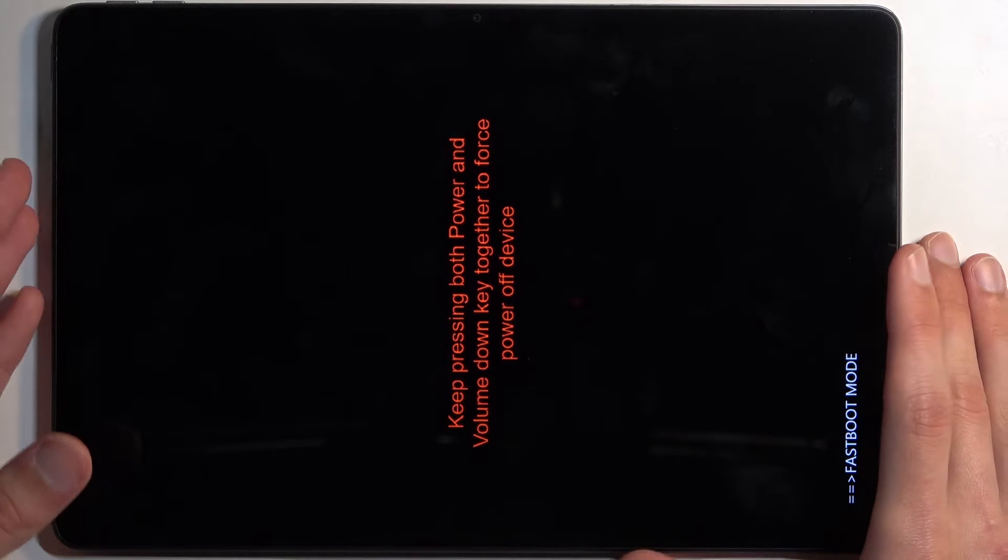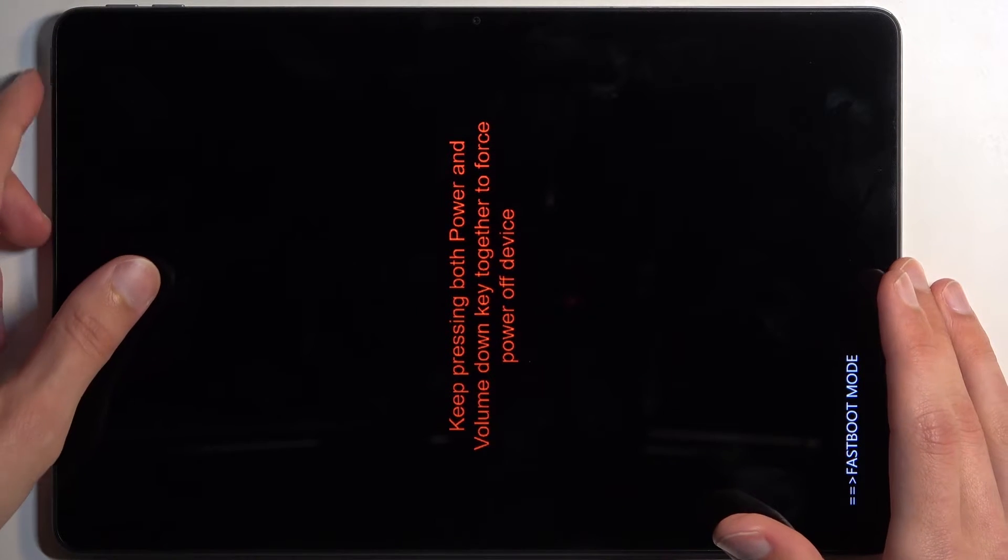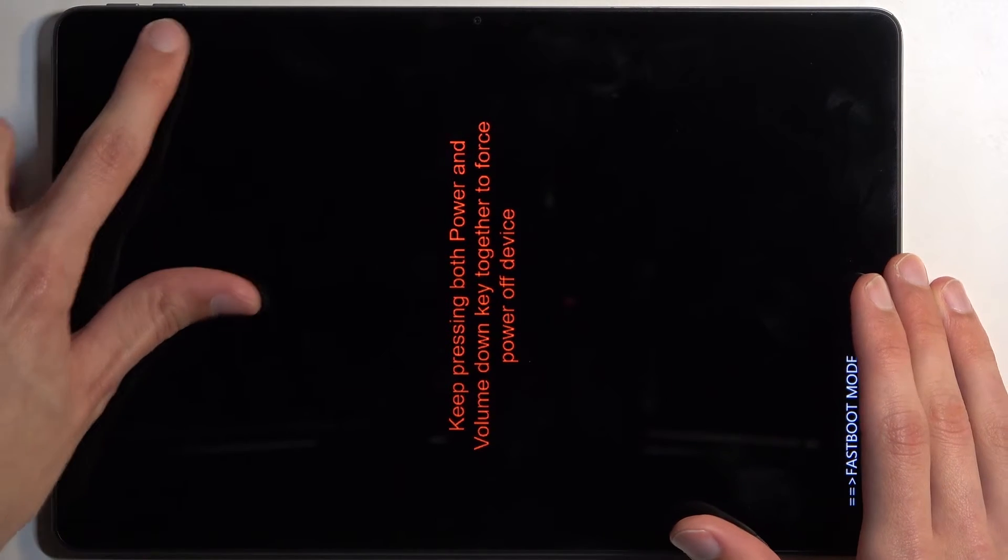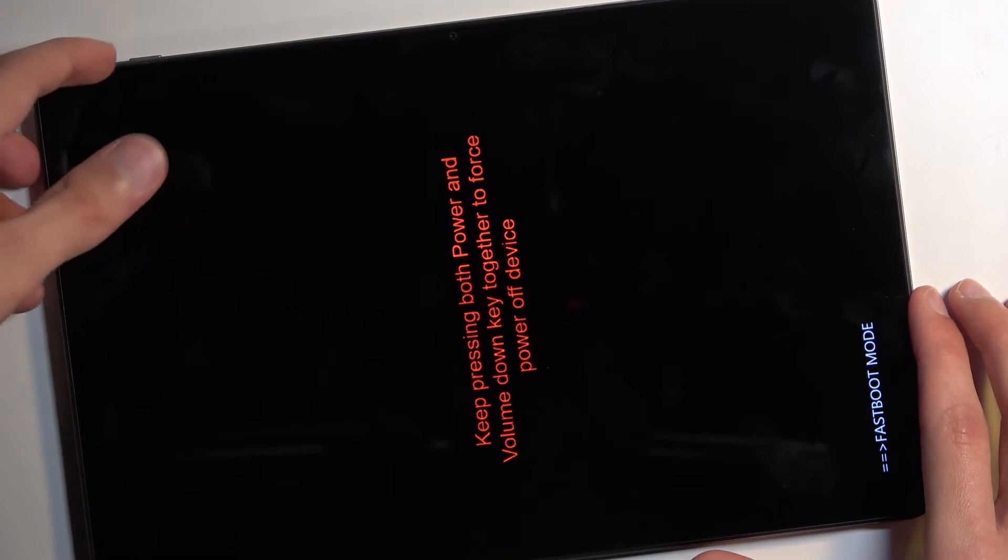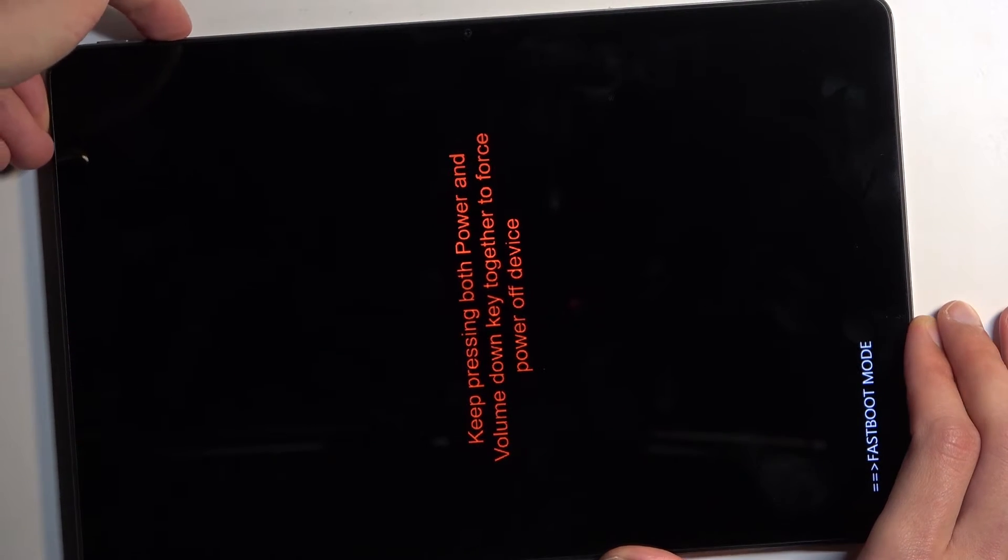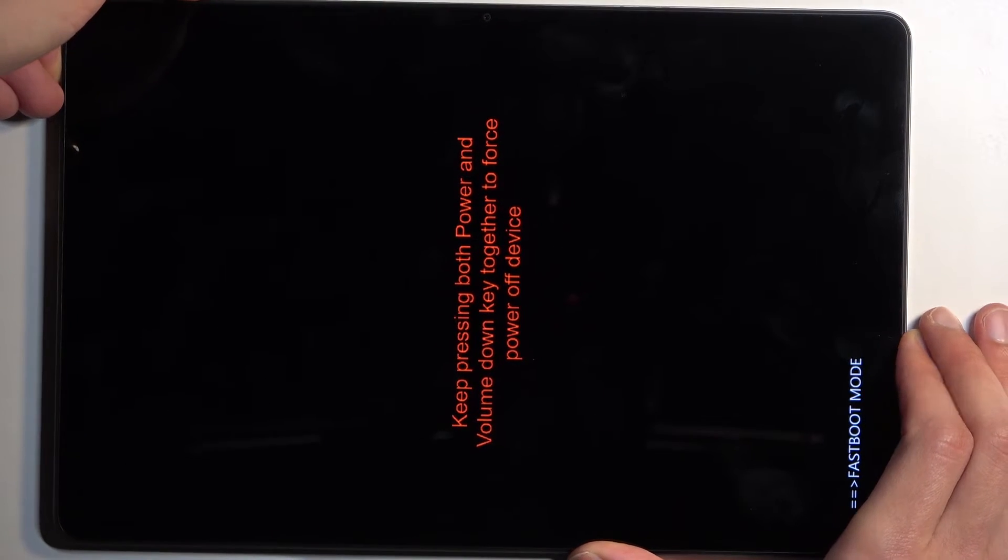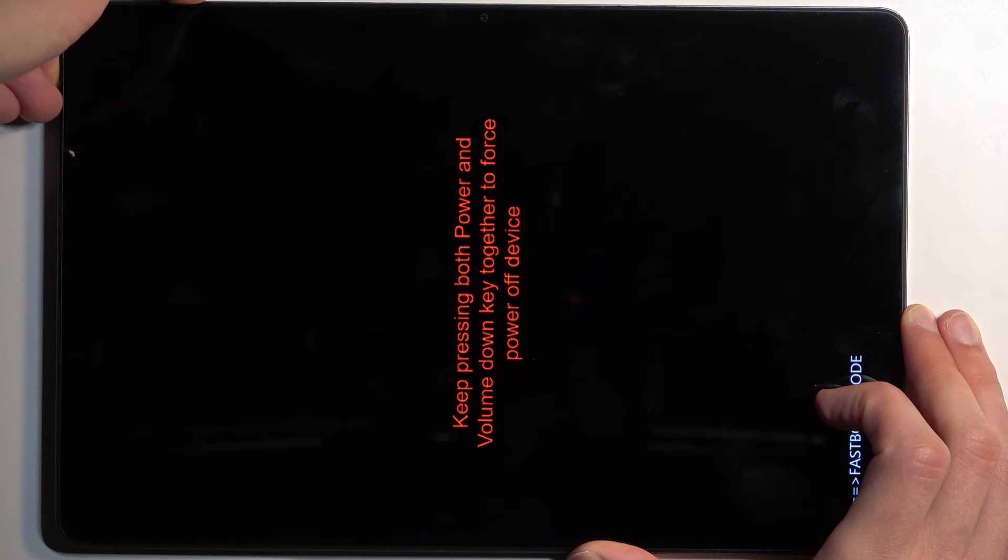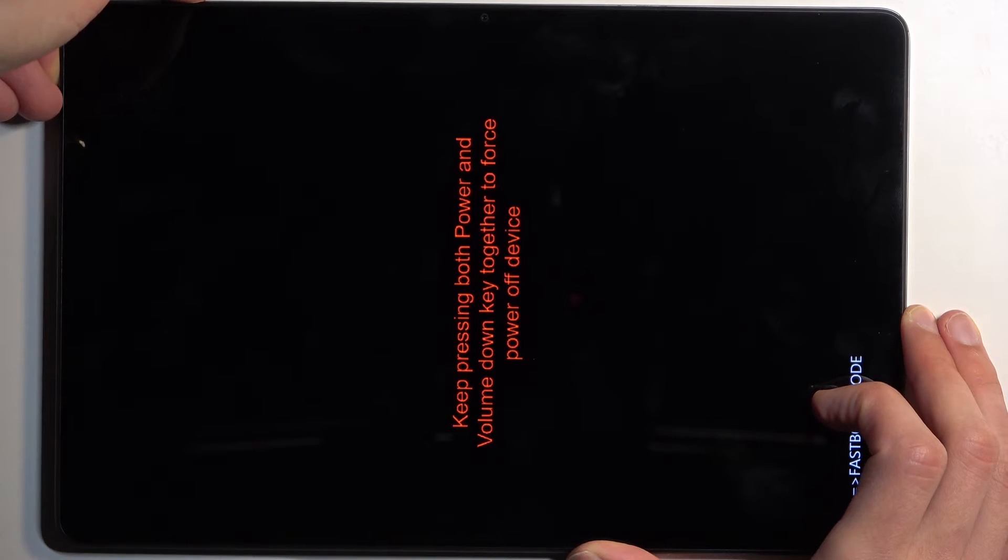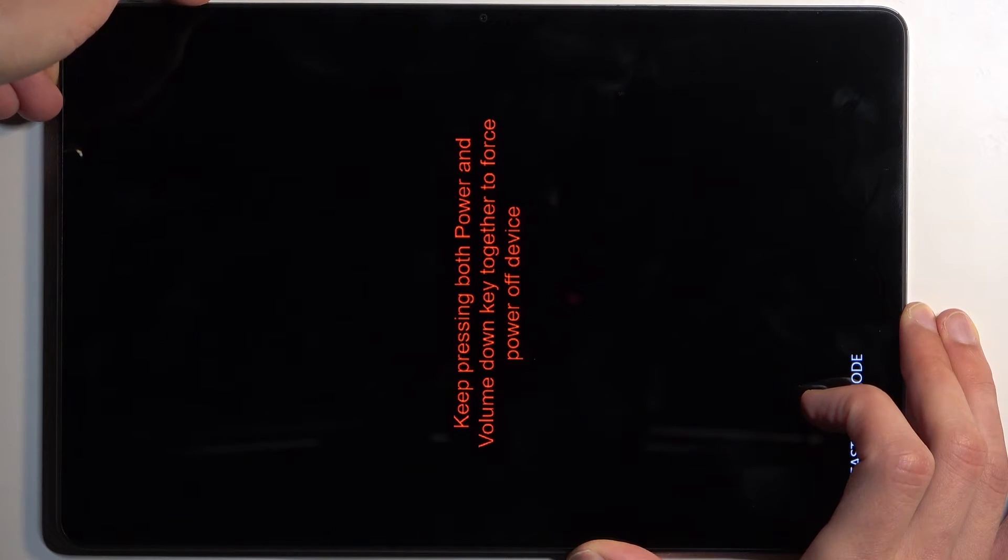To leave fastboot mode, hold the power button and volume down for as long as it takes the device to restart. You're waiting for the screen to go black. There we go.